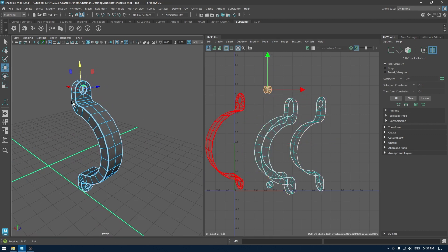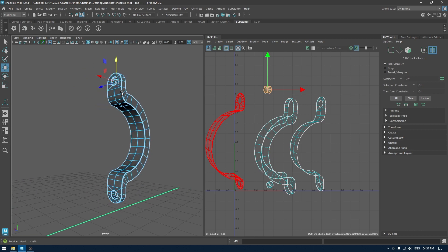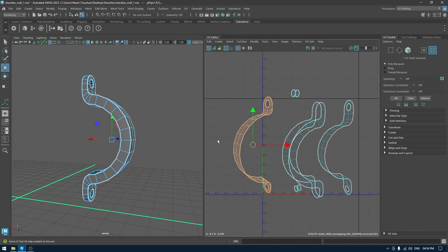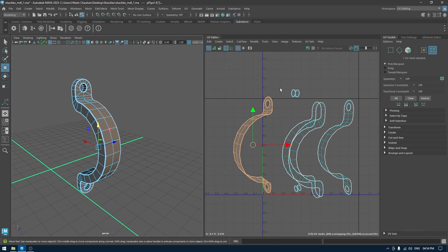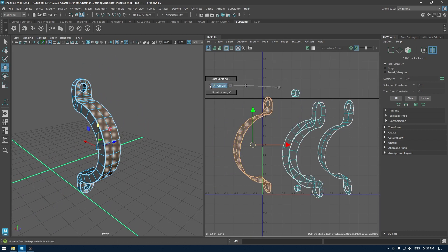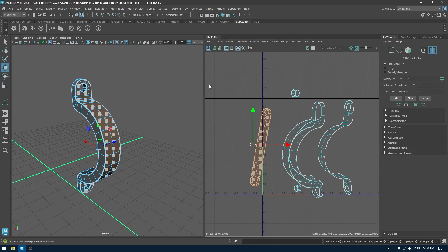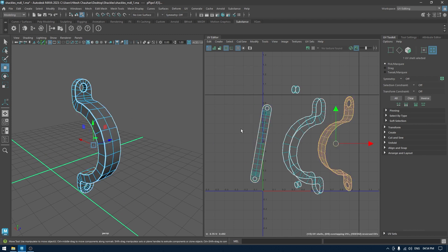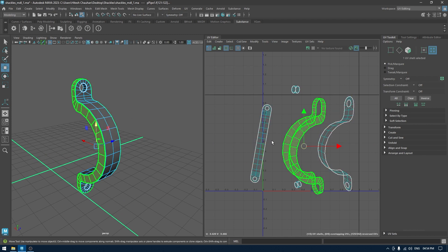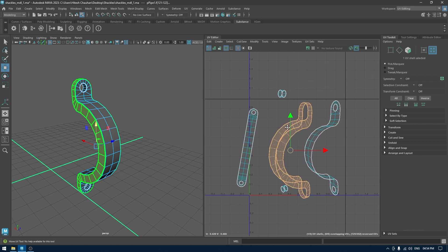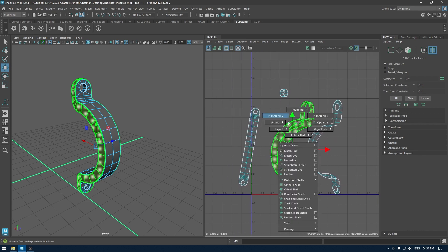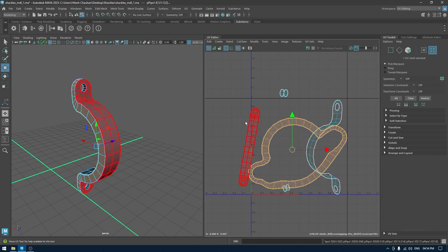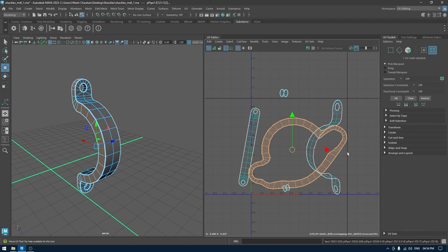As you can see, if I select this and unfold it, it's going to be unwrapped perfectly. Same for everything else, but this one is going to be a little bit difficult. If I unfold this it's going to show you something like this.